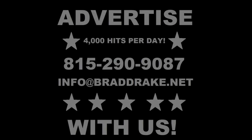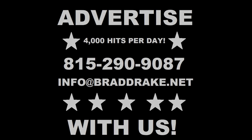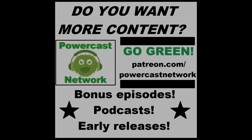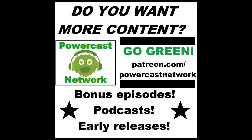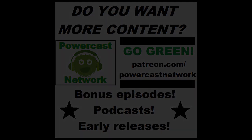Are you looking to advertise your small business? The Powercast Network gets over 4,000 hits per day and we can meet your advertising needs. Packages start at just one dollar per day. Call today 815-290-9087 or email info@braddrake.net. Do you enjoy our YouTube content? There's more at patreon.com/powercastnetwork. Starting at just five dollars a month, get more access to podcasts, shows, and other saves.